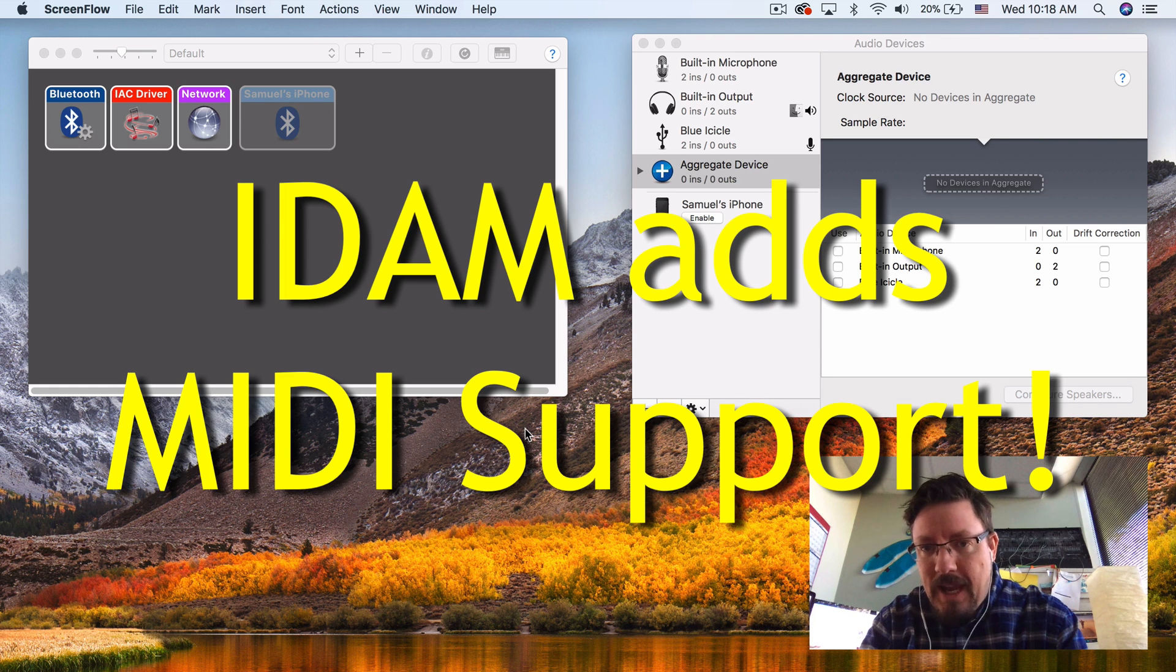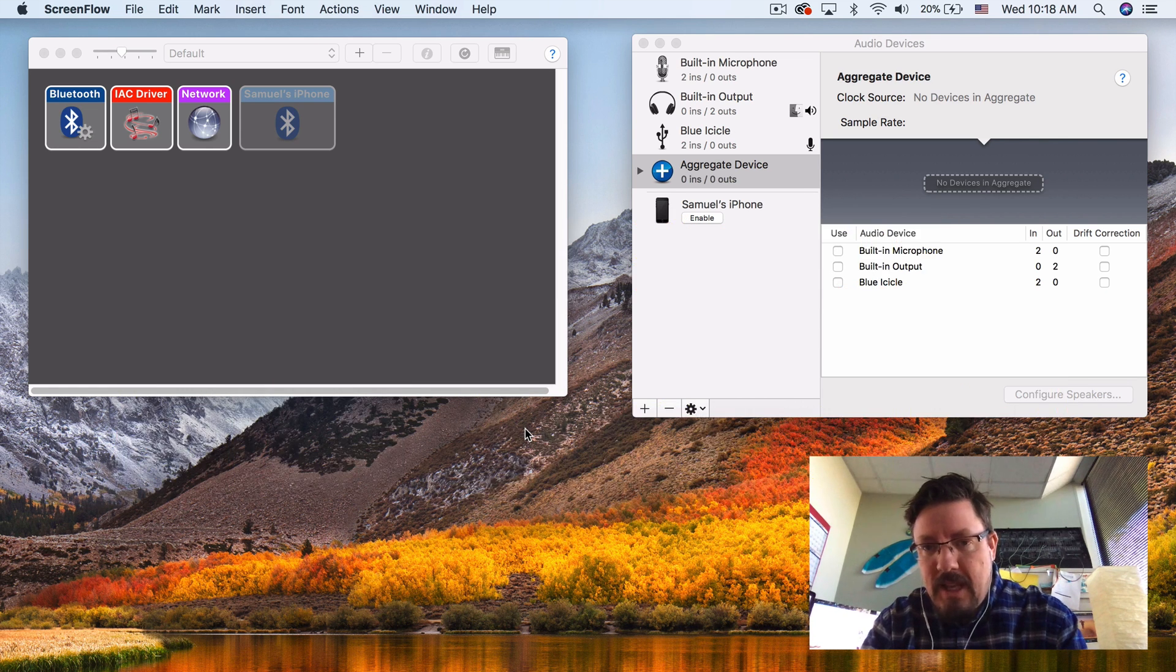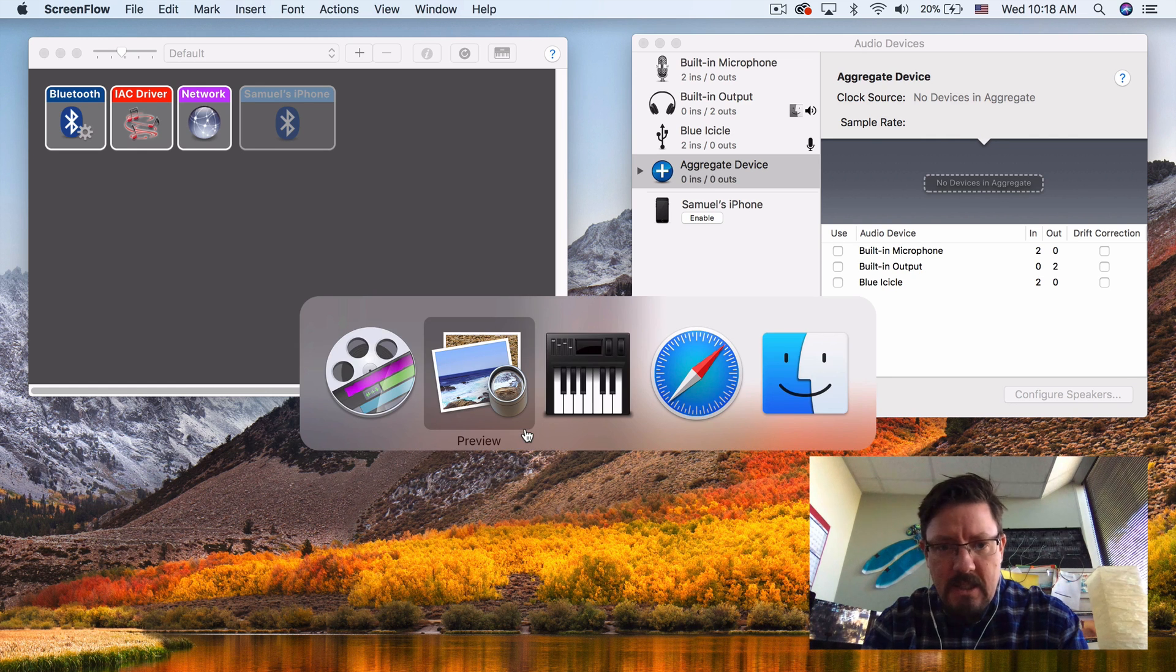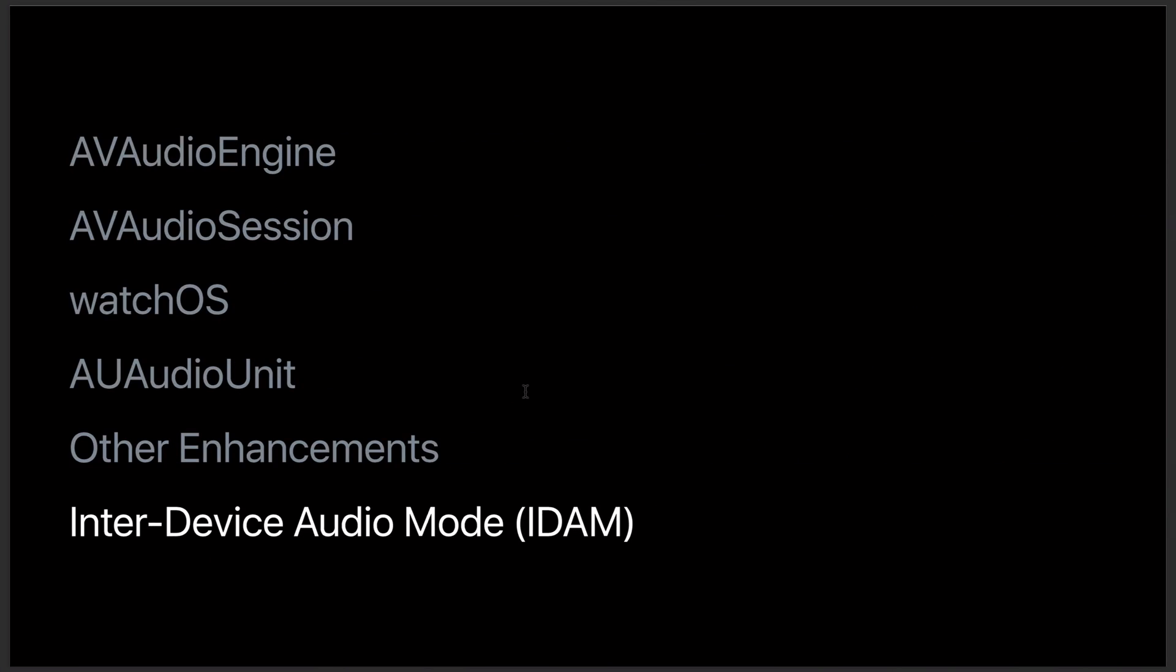It's the new IDAM protocol for OS X and iOS. I'm going to show you these slides from the developers conference this past summer, where they broke down the new things in audio in one of the workshops. At the bottom there, you can see the Inter-Device Audio Mode IDAM.